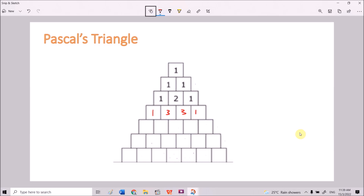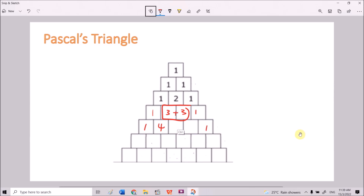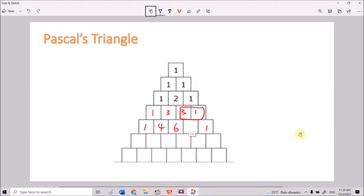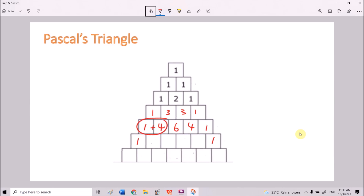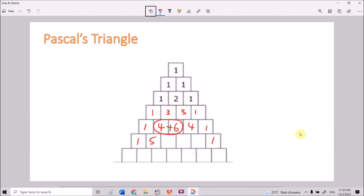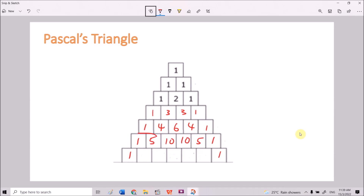We can continue to fill in all the squares beneath. 1 plus 3 gives 4. Then 3 plus 3 gives 6. And 3 plus 1 gives 4. Continuing: 1 plus 4 gives 5, and 4 plus 6 gives 10. For the last row here: 1 plus 5 gives 6, 5 plus 10 gives 15, and 10 plus 10 gives 20.